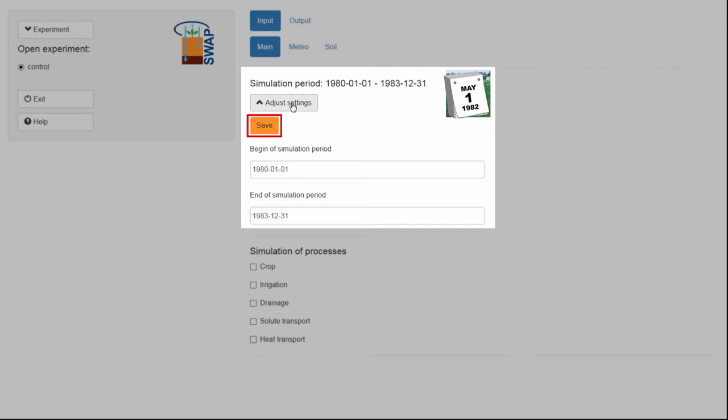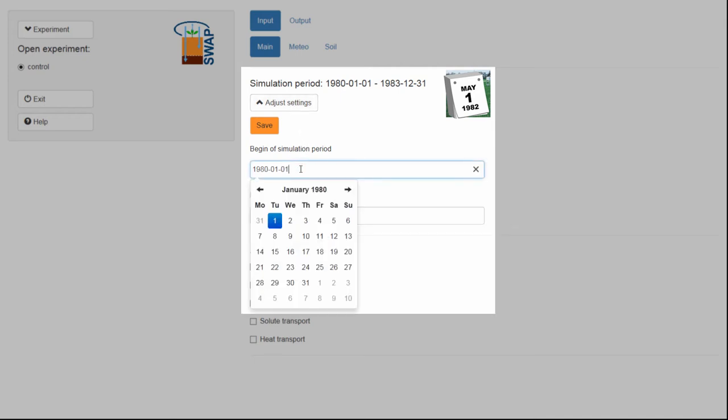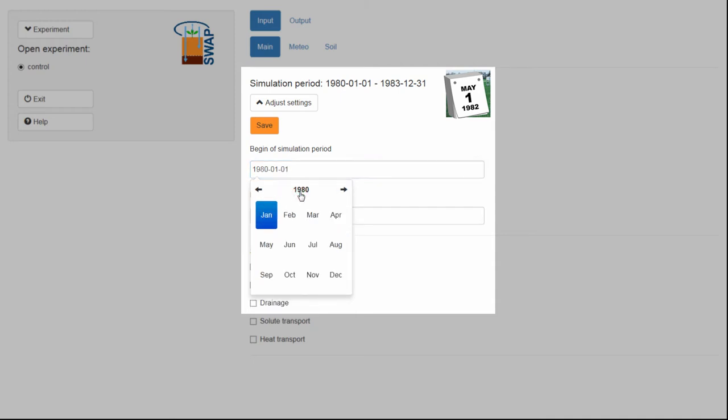I would like to change the beginning of the simulation to the 1st of January 1982. To do this, you can use the calendar menu. To change the year, click on January 1980, and then on 1980.